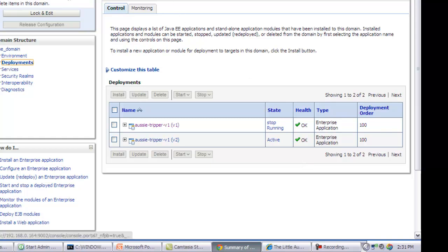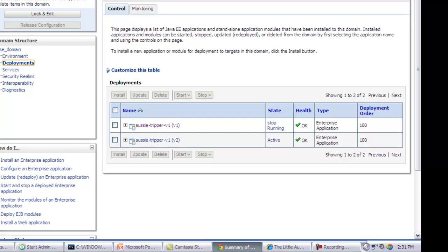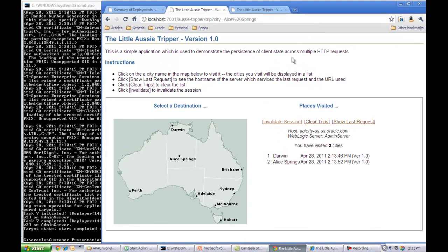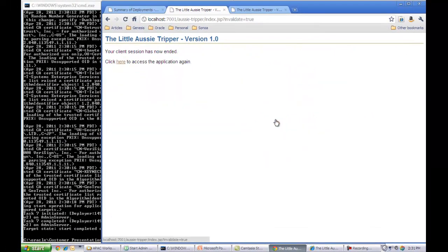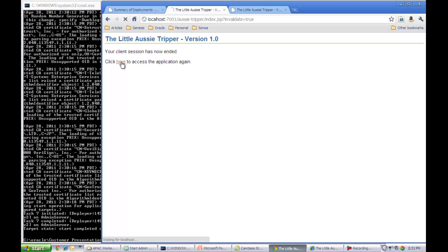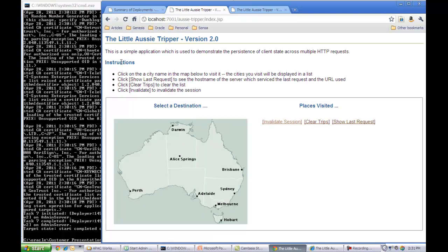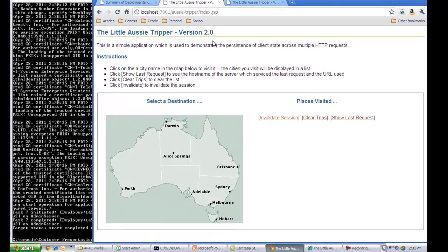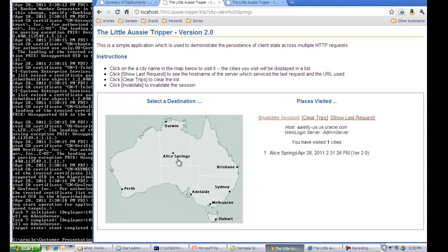So now if I go back to the user and invalidate the session and launch it again, as you can see from the title here, as a regular user coming through the default port 7001, now I have version 2 of the application that is visible to me.